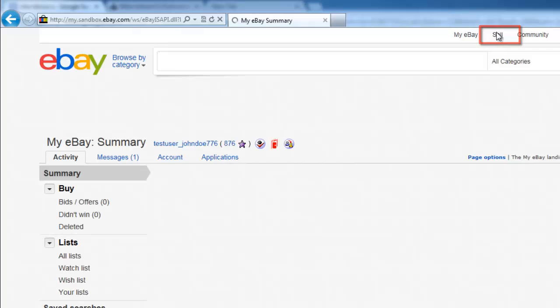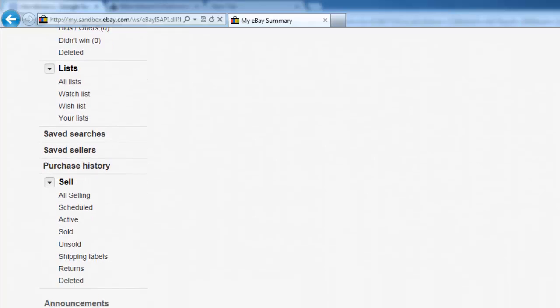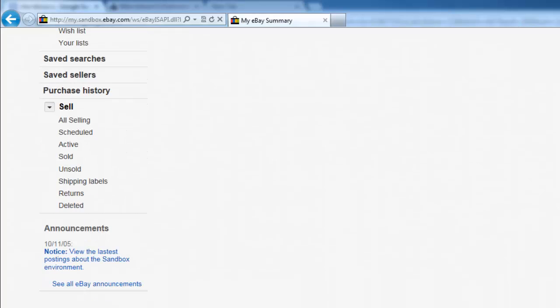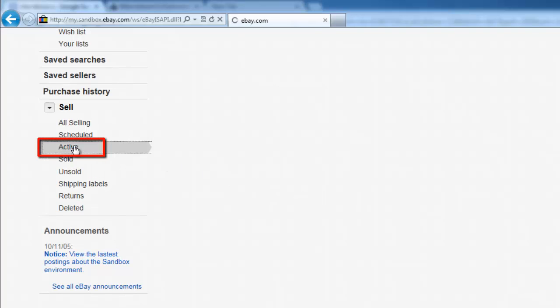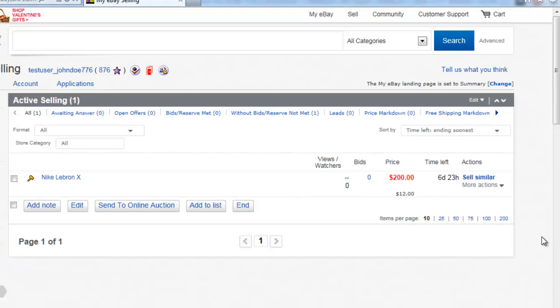Scroll down the page and look to the bar on the left-hand side for the Sell heading and click the Active option below this. On the right, a list of items that you are selling will appear.